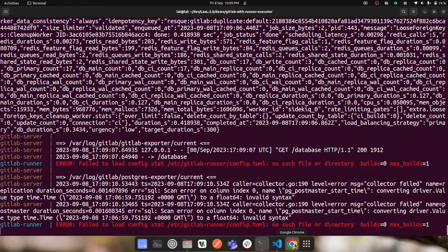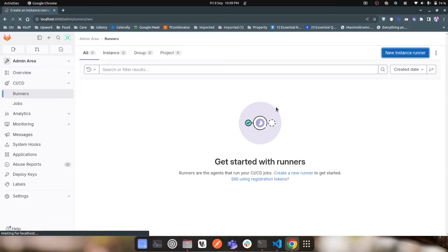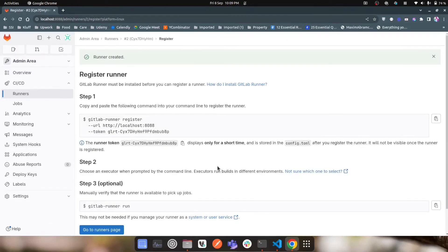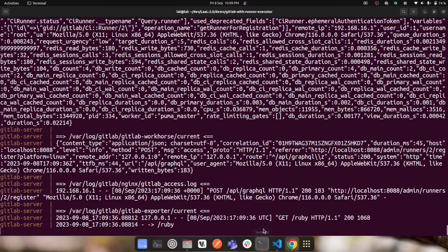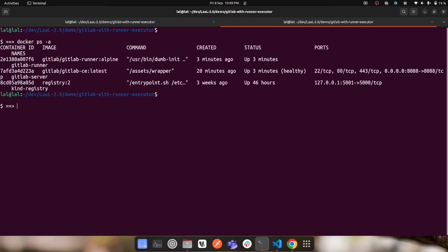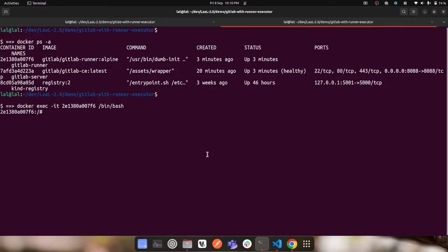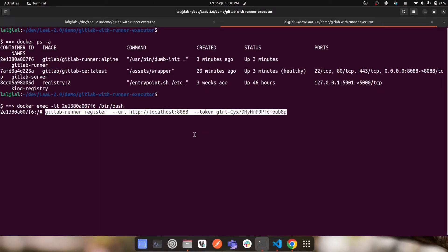After you build Docker Compose including the GitLab runner and reload the GitLab server, go back to the runner section, click 'New Instance Runner', create the runner, and you'll get the command to run inside the GitLab runner container. I'll go to my terminal, run 'docker ps -a' to list all running containers, copy the GitLab runner container ID, log into that container, and paste the registration command.